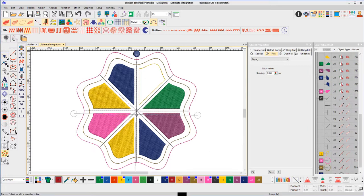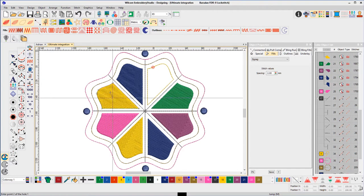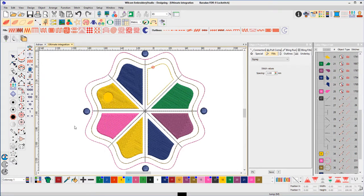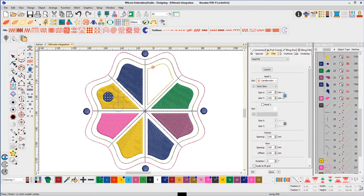Complete the design, which was originally created in CorelDRAW with the tools in Embroidery Studio.